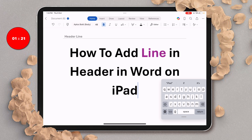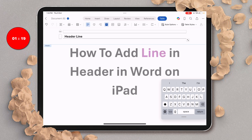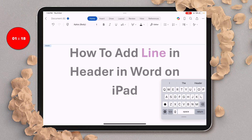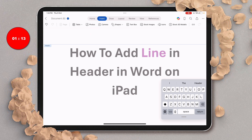What you need to do is double click inside the header area to activate the header. Now go to the Insert tab, and under the Insert tab you will see the option of Table. We will make use of the table to add a line in the header.